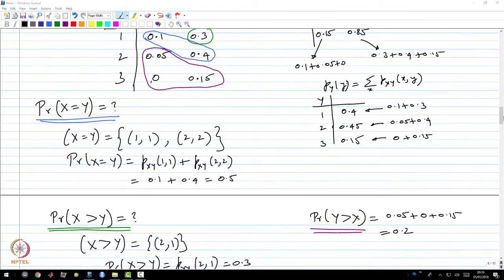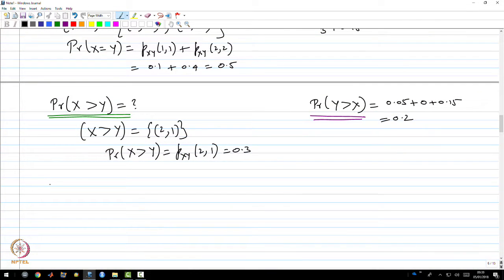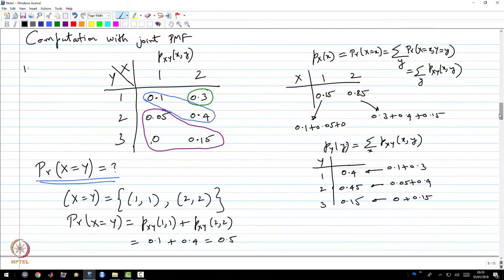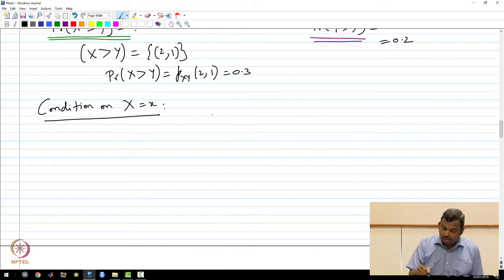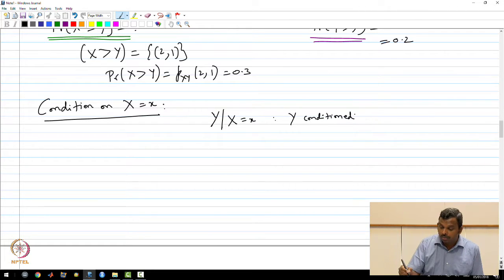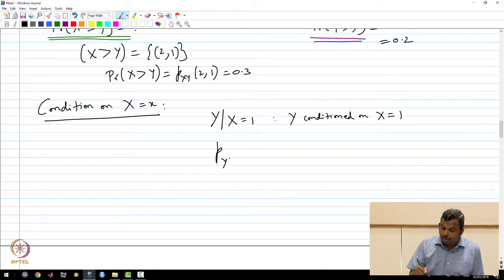The next example is conditioning, which is another topic Professor Arvind talks about. Suppose I want to condition on X equals some value. Looking at this joint PMF, I could condition on X=1 or X=2. Let me do the conditional PMF of Y conditioned on X=2.